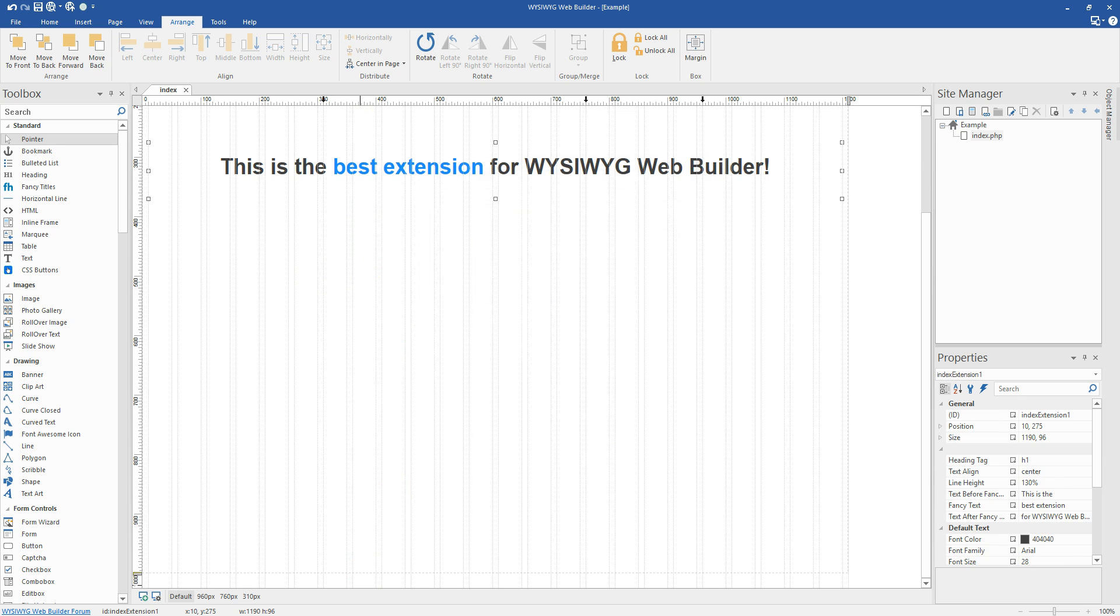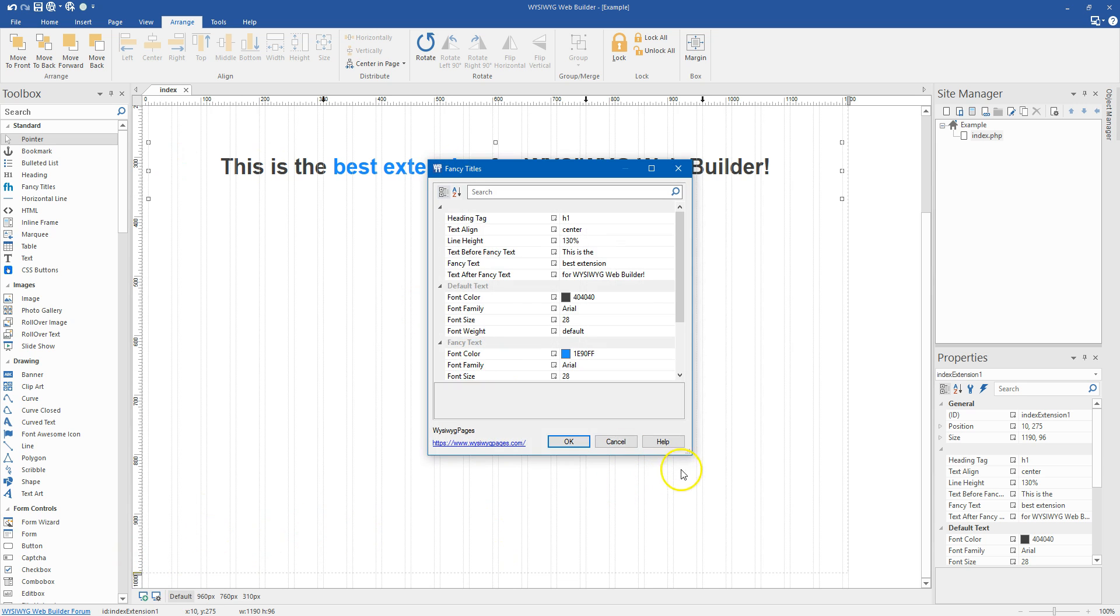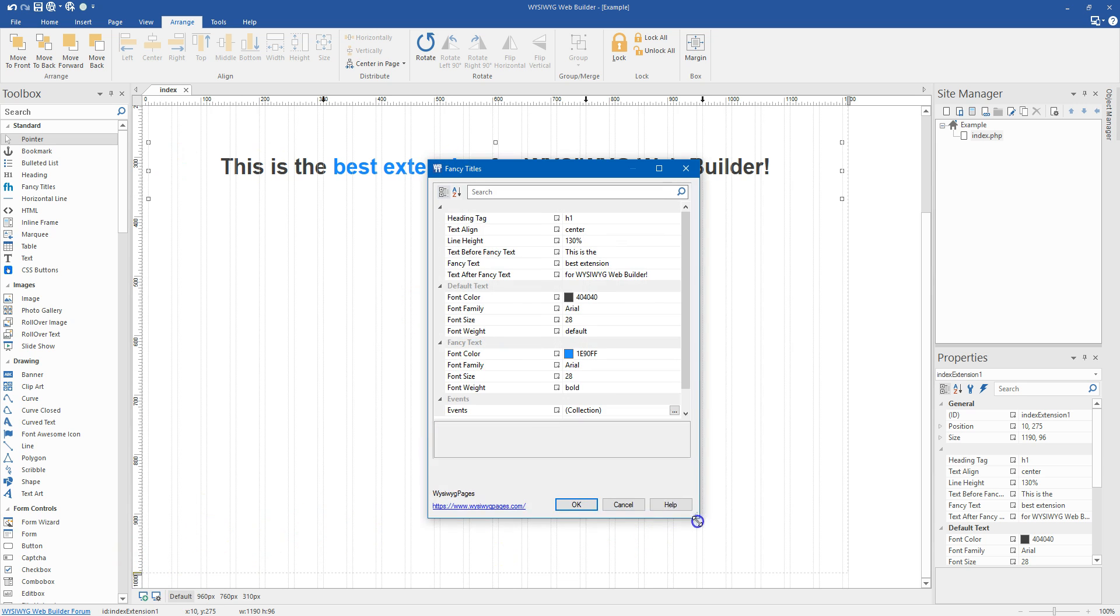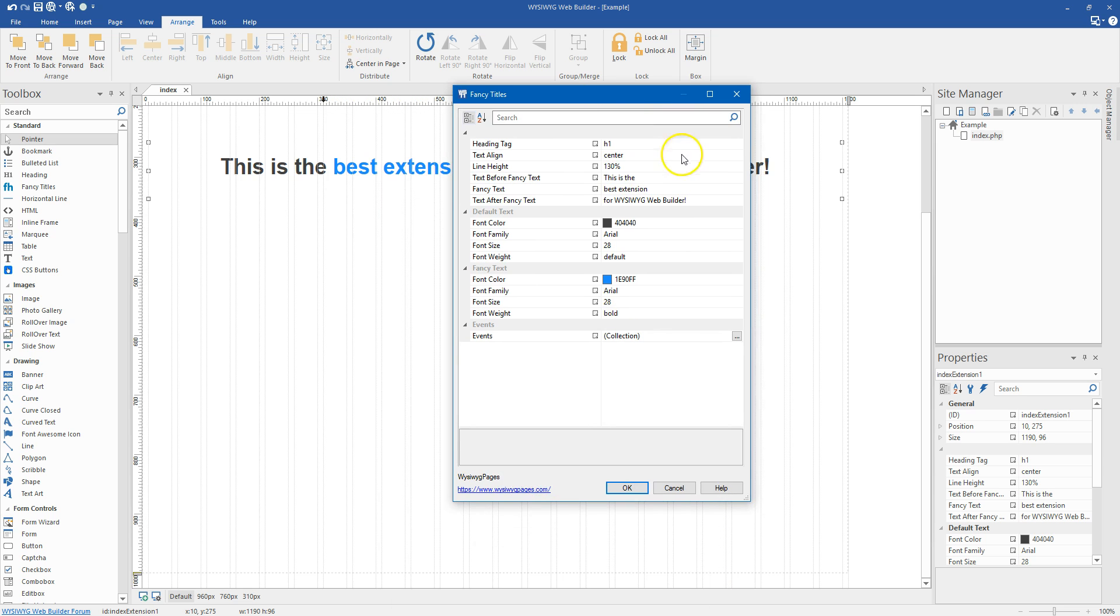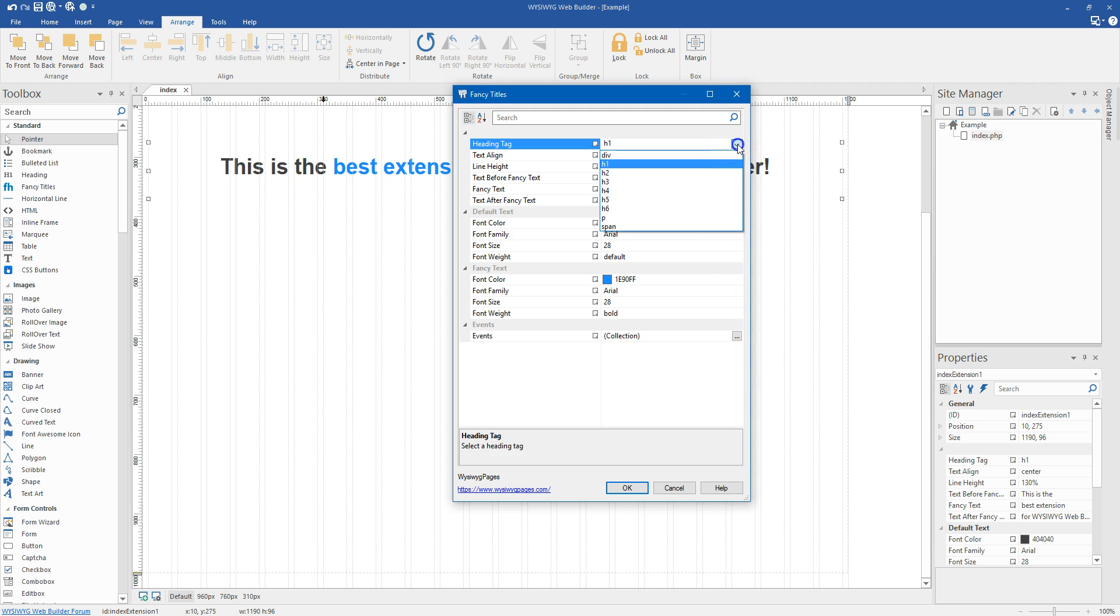And we can see right here we just have a default text in there. And there's just a couple of settings to this. It's not too complicated. So the first thing we have is the tag, and we can choose this to be any of the heading tags.